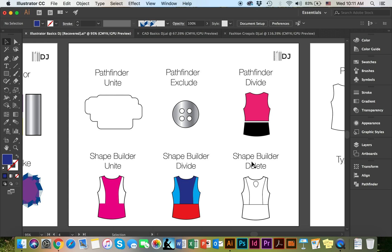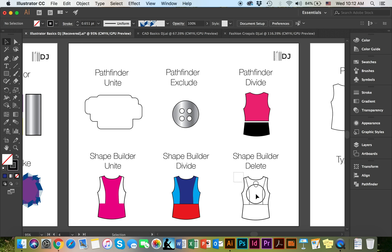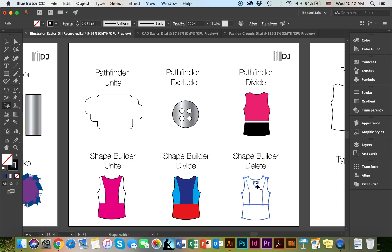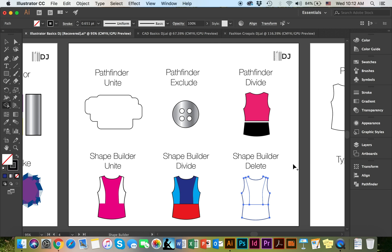And the Shape Builder Delete is similar to Exclude. It allows you to exclude or delete a certain area of the object that you're not interested in. Select the object and make your way to the Shape Builder tool. In order to delete anything, I'm going to hold the option or the alt key if you're on Windows. As you can see, it automatically gives me the arrow with the minus sign on it, which means that it is going to delete that portion. It's going to exclude it from the entire object.